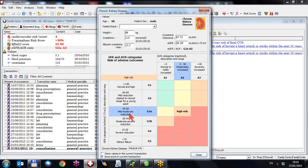45 to 59 is called mild to moderate. So that would be G1, G2, G3A, G3B, G4 and G5 is kidney failure.